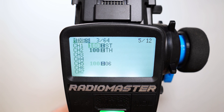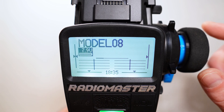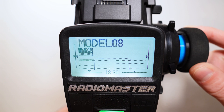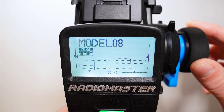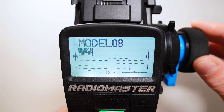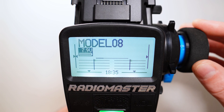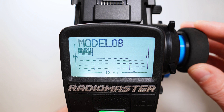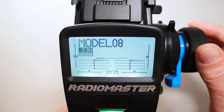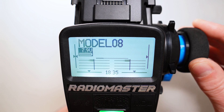Now let's check this on the channel monitor. You see, if I turn the steering wheel, then channel 1 and channel 5 are running in parallel, doing exactly the same.